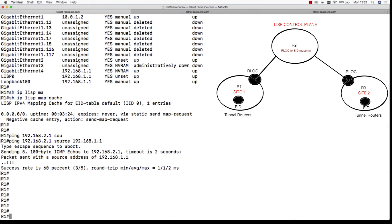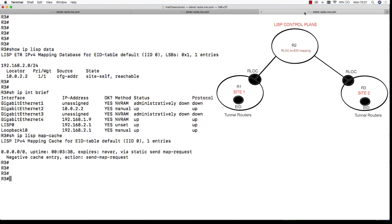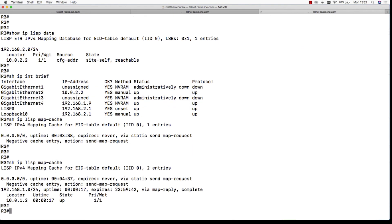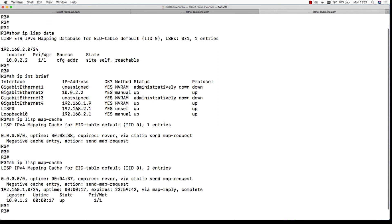Okay, let's check the show IP LISP map cache on R1. Now you can see it's populated with 192.168.2.0. Once it receives back this RLOC to EID mapping for the remote endpoint, it will now store this in its cache and not necessarily query the mapping system.